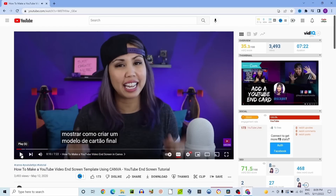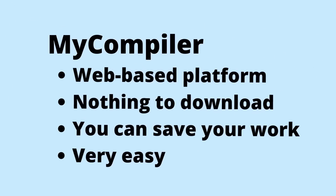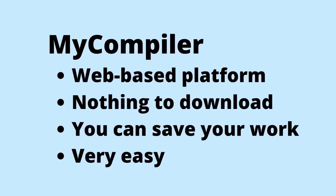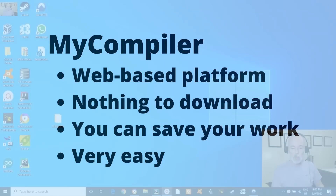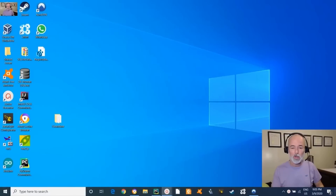For this lesson, instead of installing a code editor on your computer, you're going to use a web-based platform called myCompiler. With myCompiler you have nothing to download, so you won't get stuck on the technicalities of properly installing a program, and you can save your work. Above all, it's very easy to use.